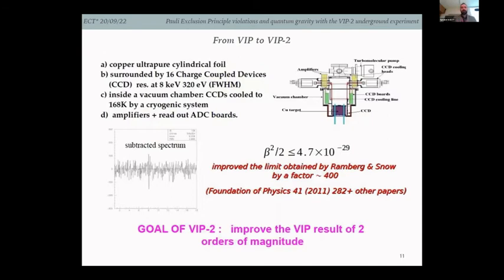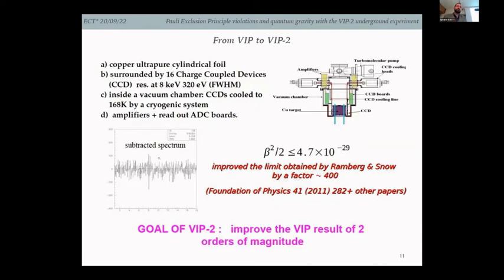You also take data without current as a control. This was implemented in the VIP experiment, which had ultra-pure copper foil and 16 CCDs. The subtraction of the two spectra is shown: if there was a violation you would see a signal there, but since no signal was seen, the upper limit on the beta-squared parameter was set to 4.7 × 10⁻²⁹.